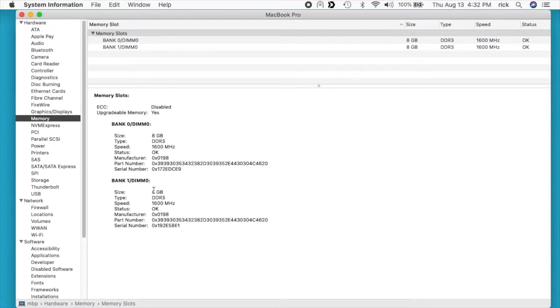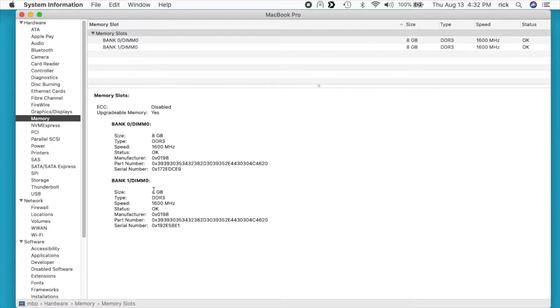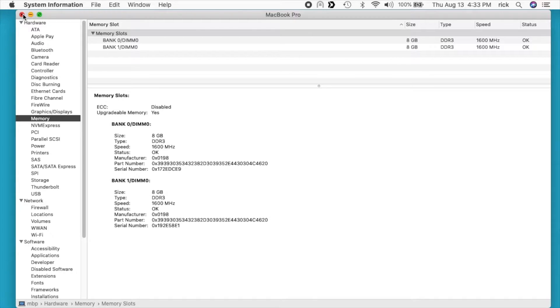If you were to ask Apple how much RAM this computer supports they would say 8 gigabytes, but you can actually put two 8 gigabyte sticks in it. I've been running it that way for probably eight years. So I'll close this down.